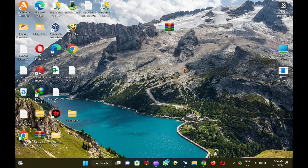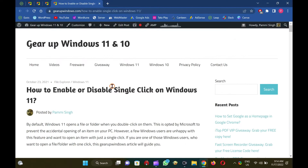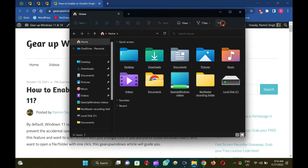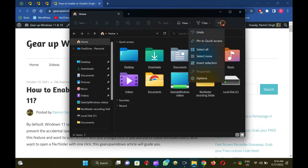How to turn off single-click to open an item on Windows 11. To disable single-click to open an item on Windows 11, first open the File Explorer by pressing Windows + E keys. When File Explorer opens, click on the three dots menu (ellipse) and select Options from the pop-up menu.